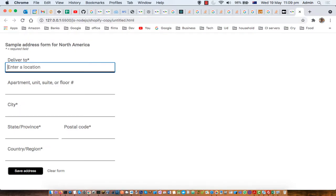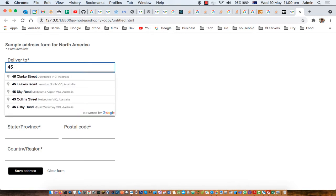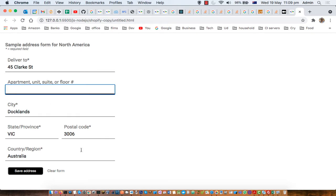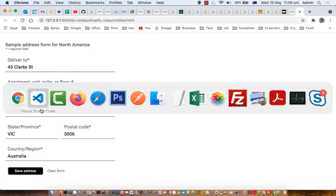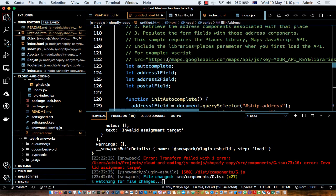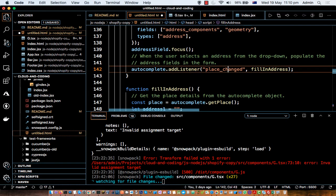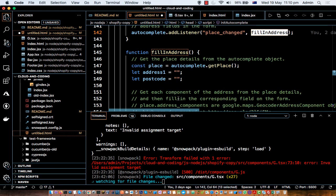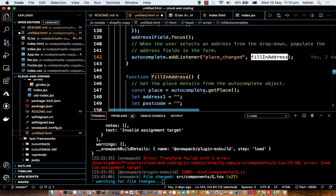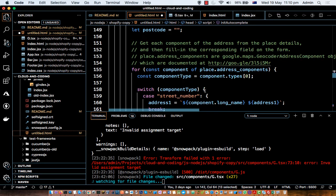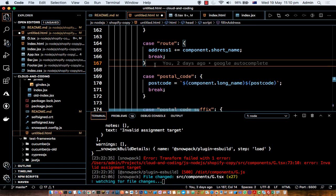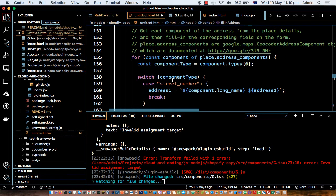In the live demo you can see that before selecting an address the state and postal code fields are empty, but as soon as you select an address — for example '2006 Victoria Docklands' — those fields are populated automatically. You can customize the fillInAddress function with any logic you need. Just add the place_changed event listener and call getPlace() on the autocomplete instance to retrieve the data. Thanks for watching.